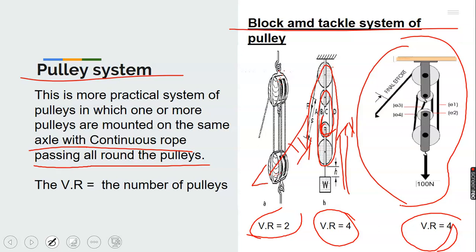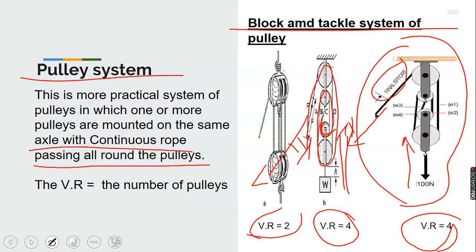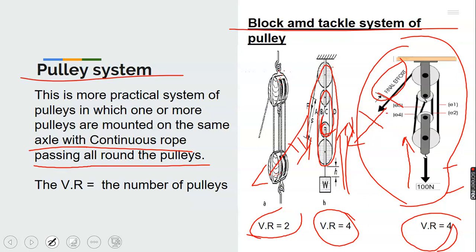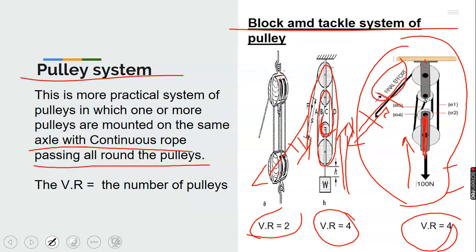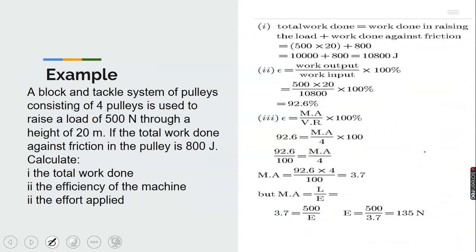When you draw the rope, the load moves up. The distance the load travels from initial to final position is the load distance, and the distance the rope moves is the effort distance. Some pulleys in the system are fixed while others are movable. You can see we have movable and fixed pulleys. That is how a block and tackle system of pulleys works.